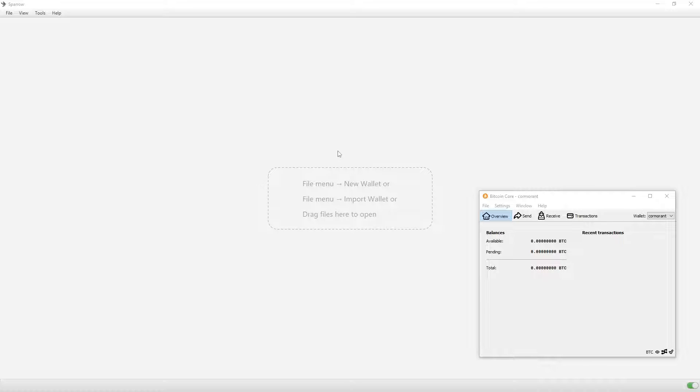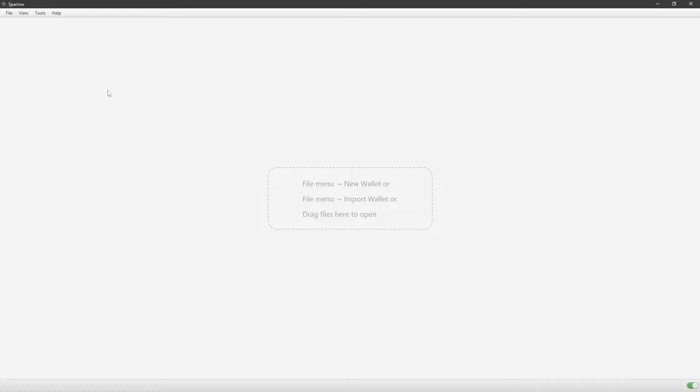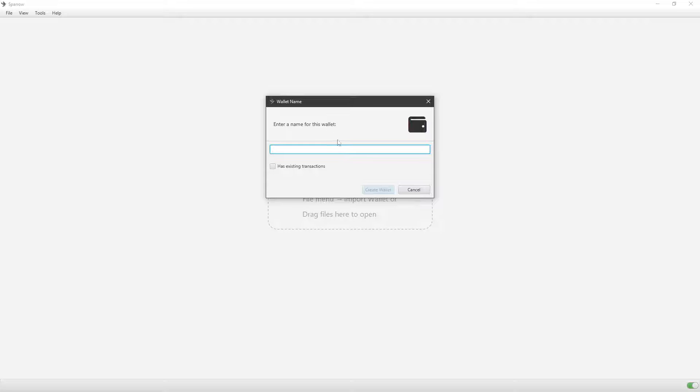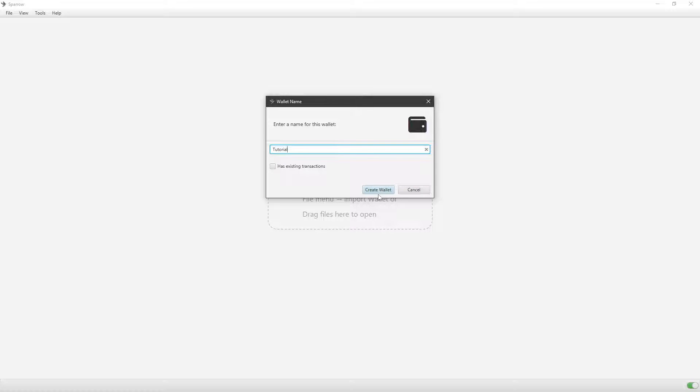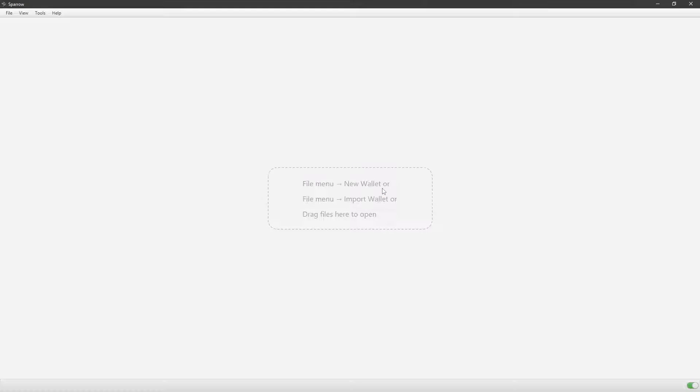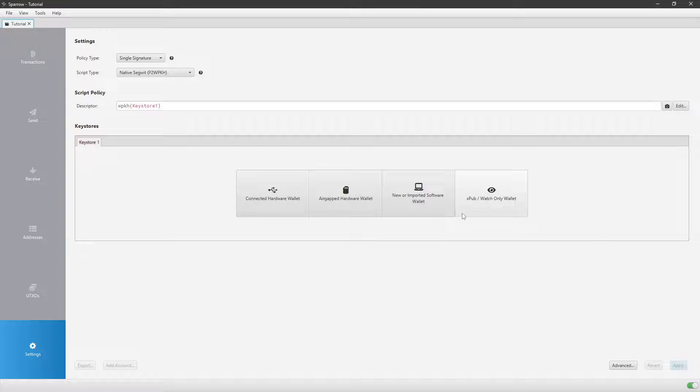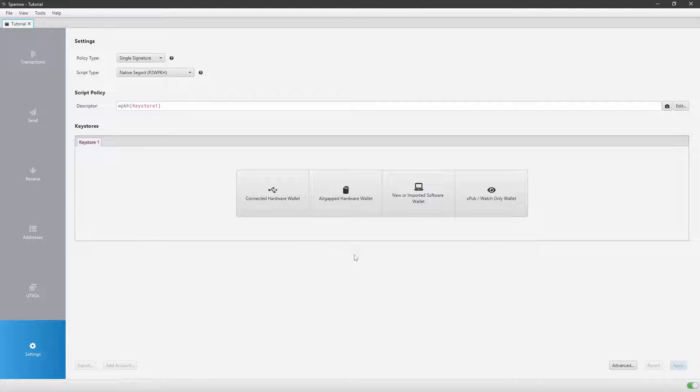The first thing you will want to do is go to Sparrow, make sure you open it up, the Sparrow wallet, as you should already have it downloaded and installed. Then go to File and then New Wallet. Enter any name you want. This name literally does not matter. It's whatever you want to name it, something that you'll know. I'll just do Tutorial. Once you do that, this should pop up and look something like this.